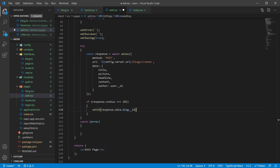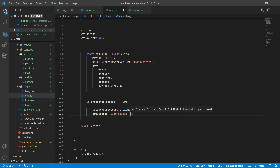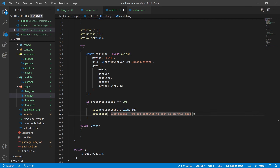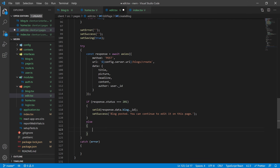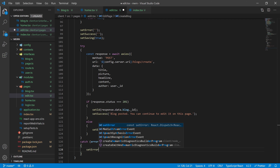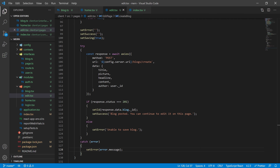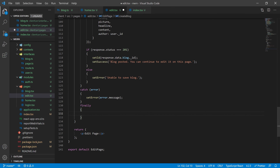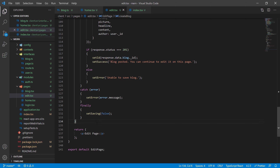Setting the ID moves us into the edit state instead of the create state. Set a success message like 'congratulations, your blog posted.' If we don't get that response, set an error like 'unable to save.' In the catch block, set error to error.message. In the finally section, set saving to false. We're going to keep the user on the editing page in case they want to keep editing and saving — we'll eventually add a button for them to navigate to the index page.